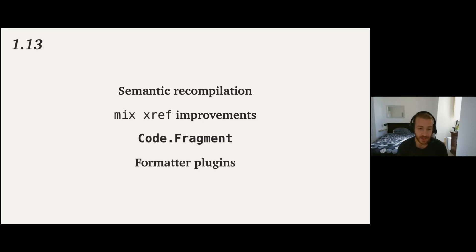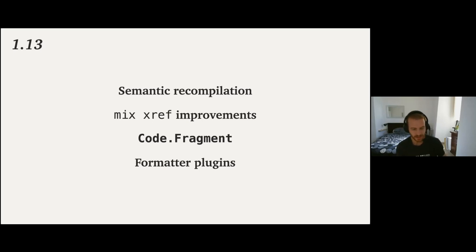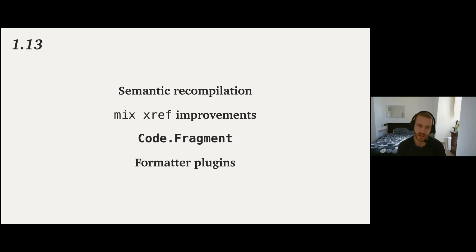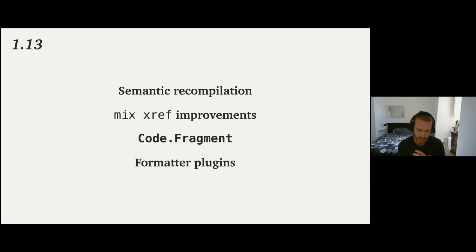We did a bunch of mix xref improvements. Mix xref is a tool for tracking code and dependencies between modules and stuff like that. So we did a bunch of improvements there, so you can do prettier graphs, dependency graphs and stuff like that. So usability improvements in general.